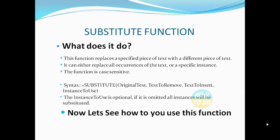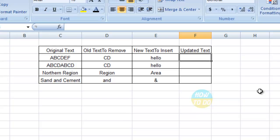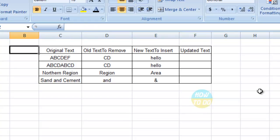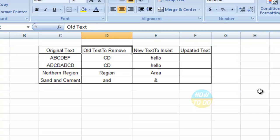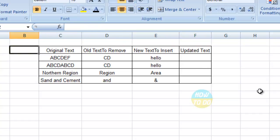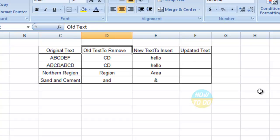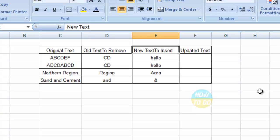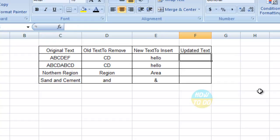Now let's see how to use this particular function. I have simple data right here. I have taken three different columns and the fourth column would be our output. So I have the original text in one column, old text to remove in another column, and the third column has the new text to insert, that is the text which has to be replaced with, and the updated text.